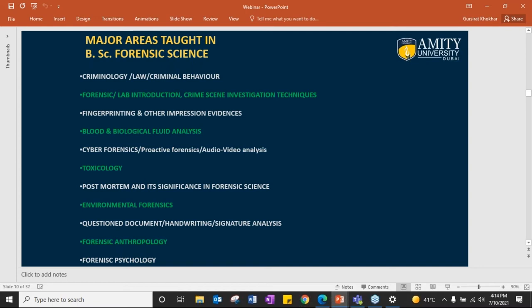All the sub-fields are different from each other — connected, but very different. Forensic science in BSc is taught such that the student touches everything related to forensics. In a three-year program with six semesters, almost all areas will be covered. Even super-specialized courses like DNA will be taught. In the master's, you have more refined and elaborative aspects of the same.